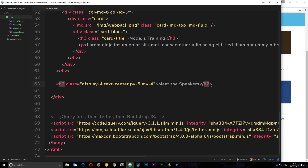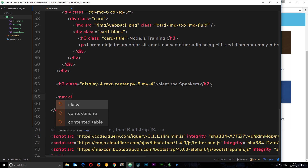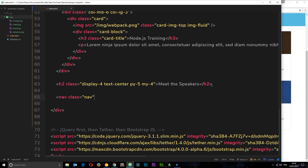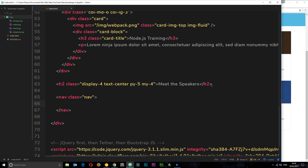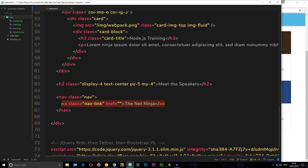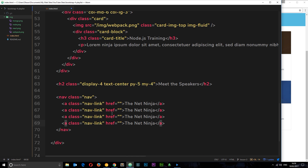Now for the actual nav. We create a nav element with a class of nav. Inside it we add anchor tags, each with a class of nav-link — that tells Bootstrap this is a link and gives it the appropriate style. Each anchor also gets an href attribute. The first speaker is 'The Net Ninja', that's me.